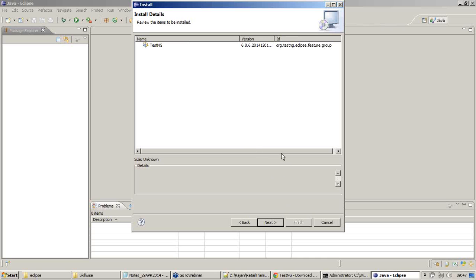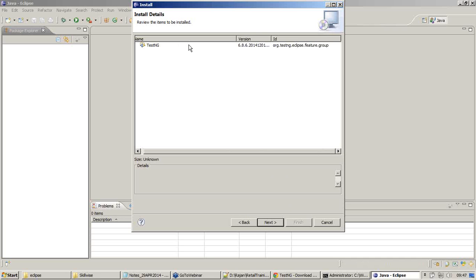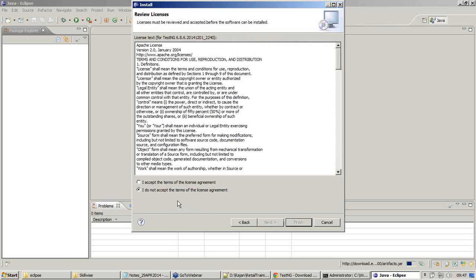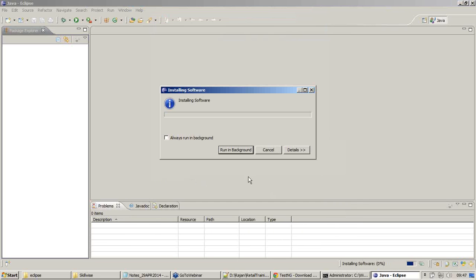Install details is this one. It's able to calculate all the dependencies and it says that this is the only plugin you need to install. I'll click on Next. I accept the license agreement and then say Finish.